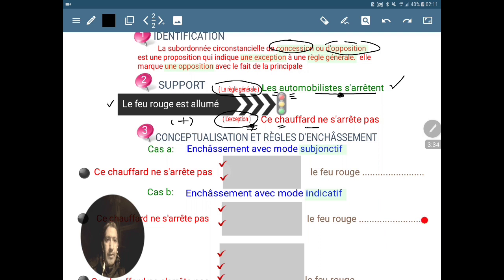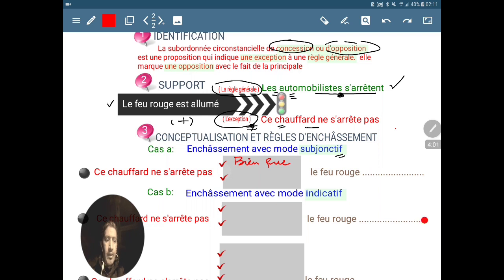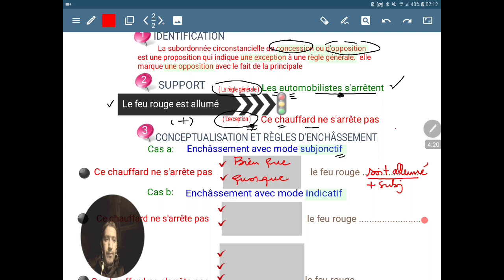On passe à la conceptualisation et règle d'enchâssement. Commençons par le premier cas : l'enchâssement avec le mode subjonctif. Nous avons besoin des subordonnants qui nous permettent d'avoir le subjonctif. Si le chauffard ne s'arrête pas, le premier outil c'est « bien que » : bien que le feu rouge soit allumé — on va avoir le subjonctif passé « soit allumé ». On peut aussi avoir l'outil « quoi que » : bien que le feu rouge soit allumé, ou bien quoi que le feu rouge soit allumé.